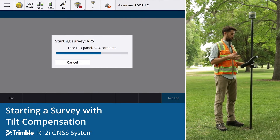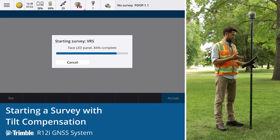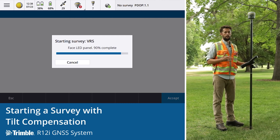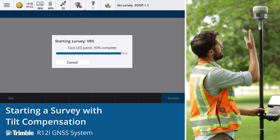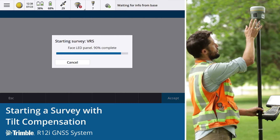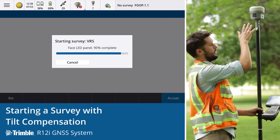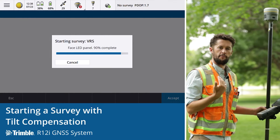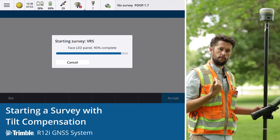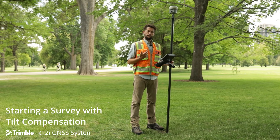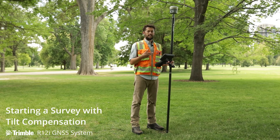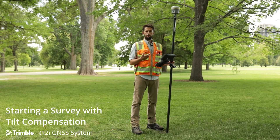While starting a survey you'll see a message saying 'face LED panel.' What that means is that the lights on the receiver — this LED panel here — need to be facing you, the surveyor. The reason the LED panel needs to face the surveyor at all times is for the orientation and heading information that you're provided with in Trimble Access.